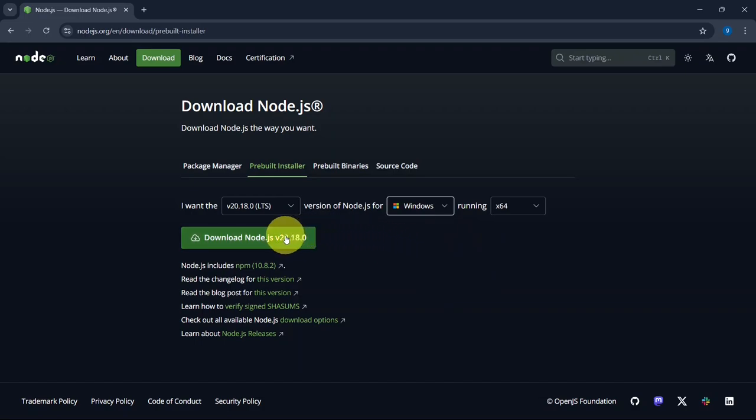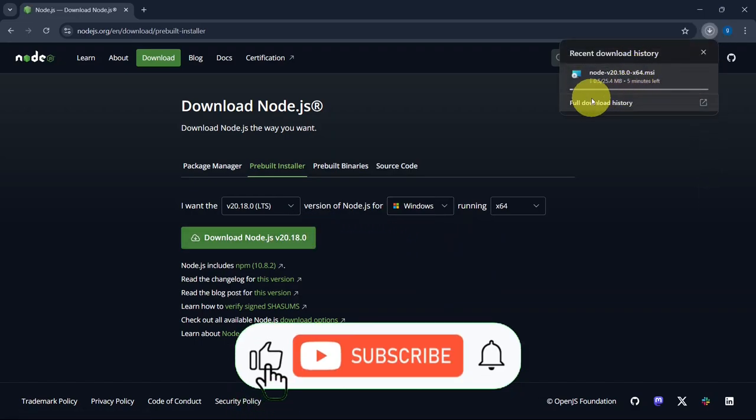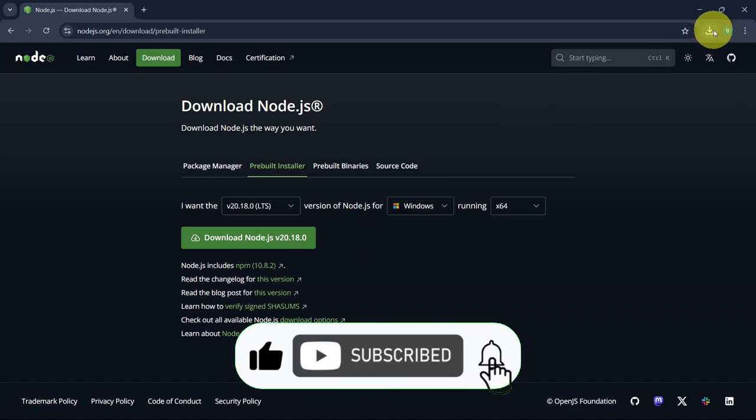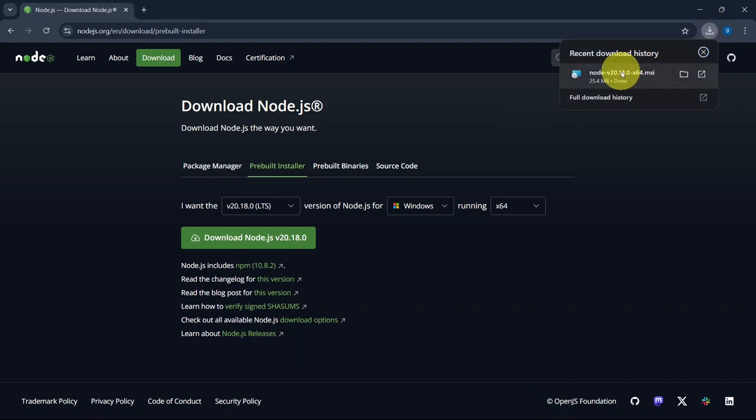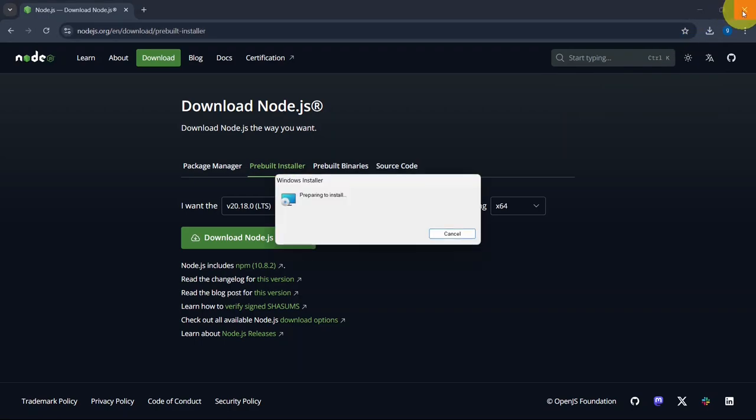Now I'll click on Download button to start downloading. You can see that download has started. Once the download is complete, simply click on the downloaded file to install it locally on our system.